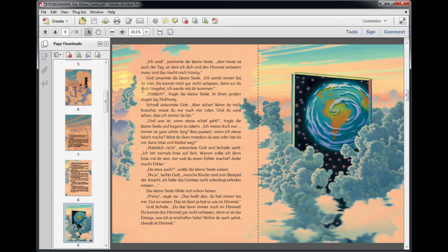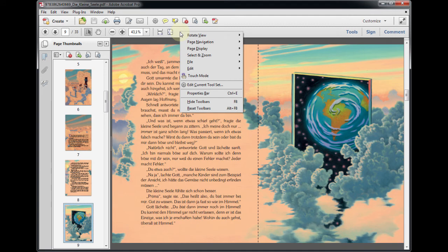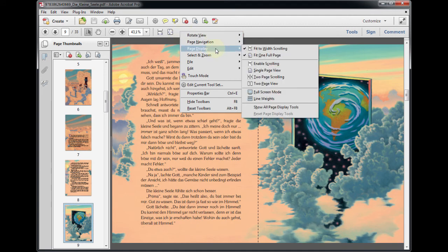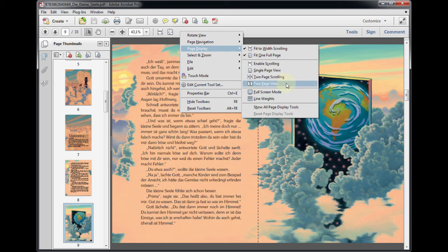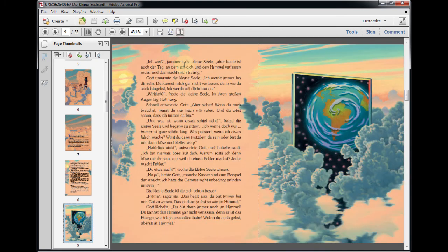To enable quick access to the two-page view, right-click on the toolbar, choose Page Display, and activate Two-Page View. This will help you to switch between the two views easily.